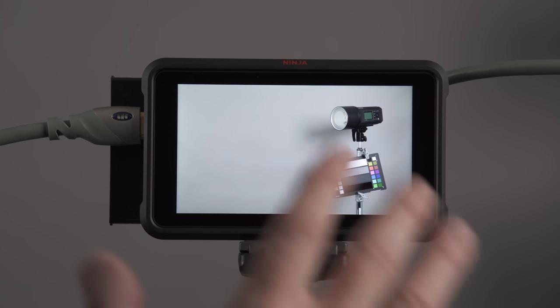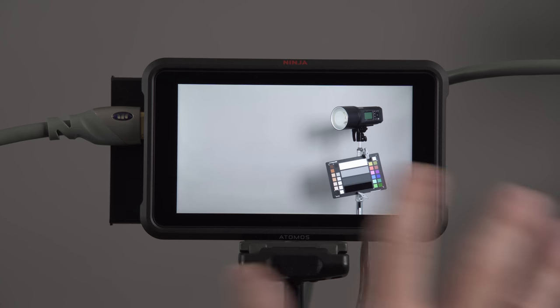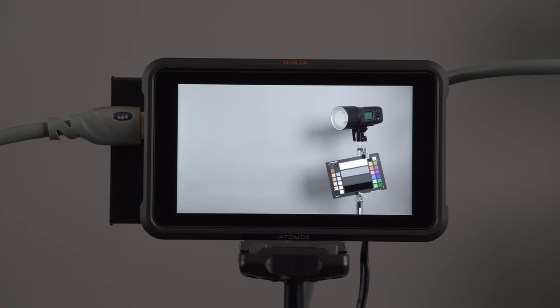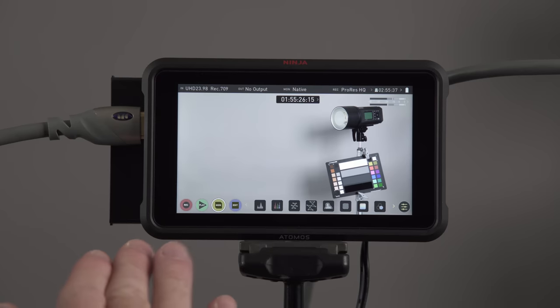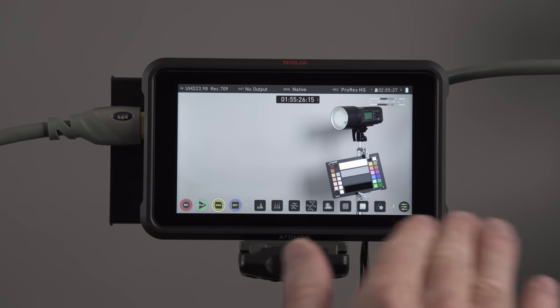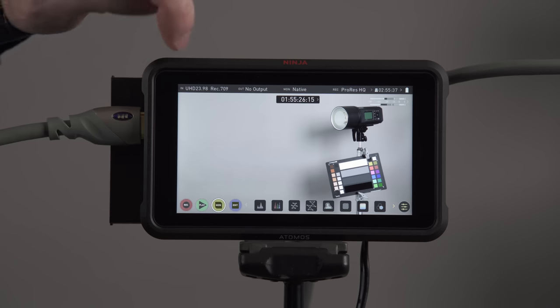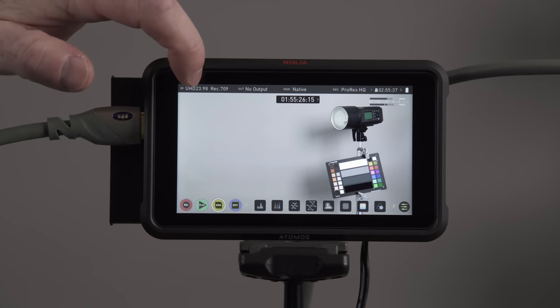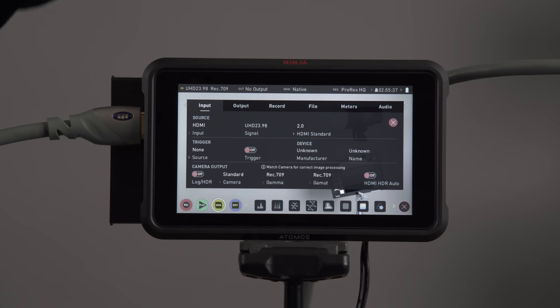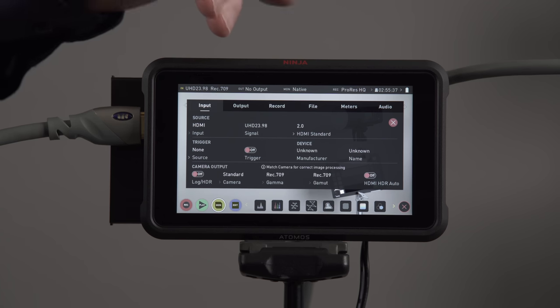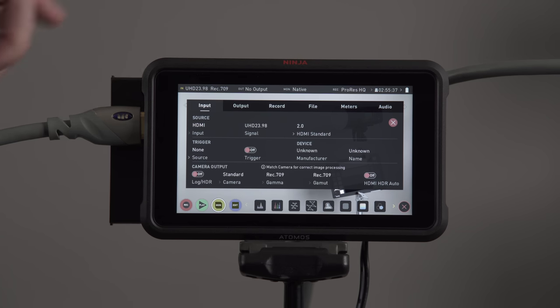In this part of the video, we're going to go over the user interface. So we're looking at the Ninja V. You can see there's nothing on the screen. It's a touch monitor. So as I touch it, you can see we have a menu at the bottom and a menu at the top. So let's first go through the menu at the top. If I touch up here, you can see that it brings up a menu with our input, our output, our record, file, meters, and audio. So let's go through that.